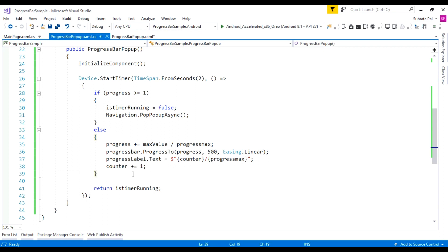Whatever download data we have — expressed as memory or as a counter — we can set the progress bar using any code-behind or business logic to set the progress bar value. So that's it for this tutorial. Thank you for watching. Have a great day.